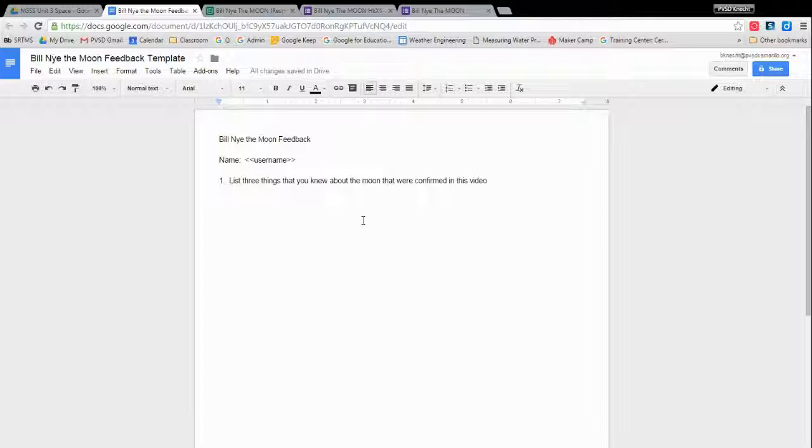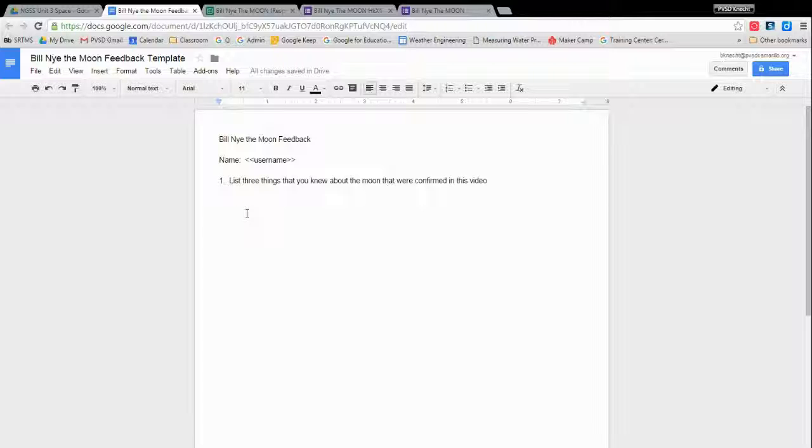Alright, so listing three things you knew about the moon. So now I need to make a tag that will link the results from the spreadsheet into this document. I can call the tag whatever I want to. I can call it banana, I can call it anything. I recommend give it something that's useful. If your questions are short, you could just go with three things you know about, or you could do the entire thing list three things you know about the moon all as one word.